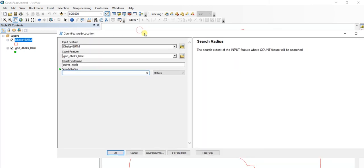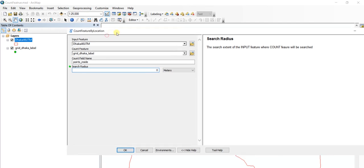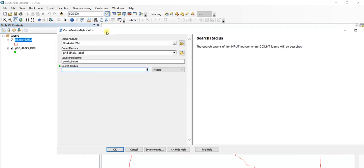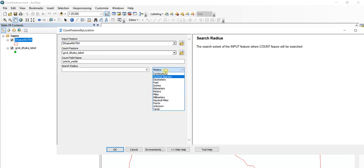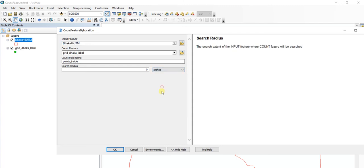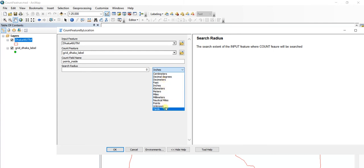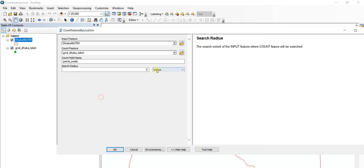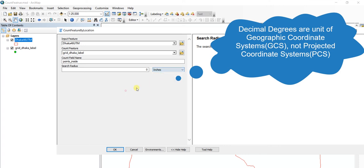Another note to mention: this input feature must be projected in a projected coordinate system since we are using planar units such as centimeter, feet, inch, kilometer, nautical miles, and so on - not decimal degrees.